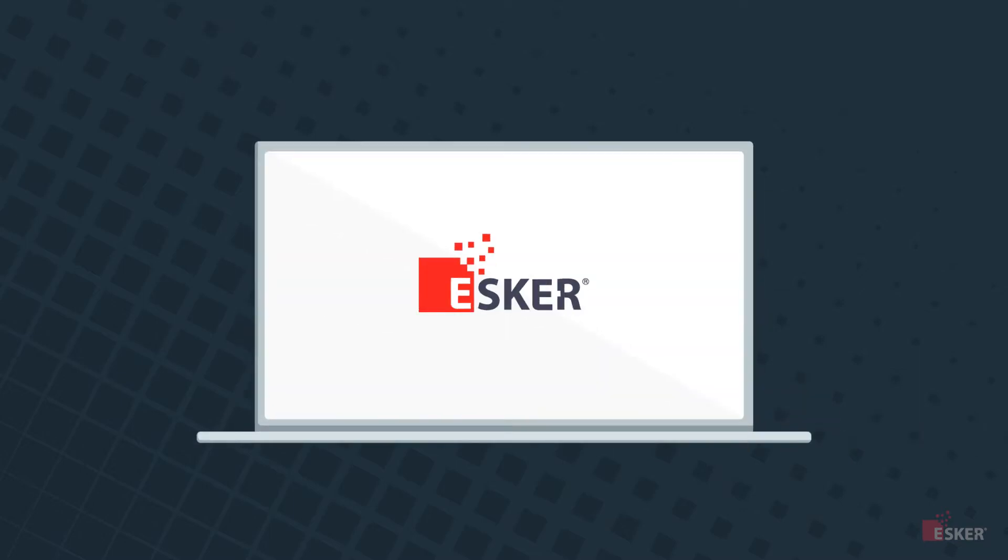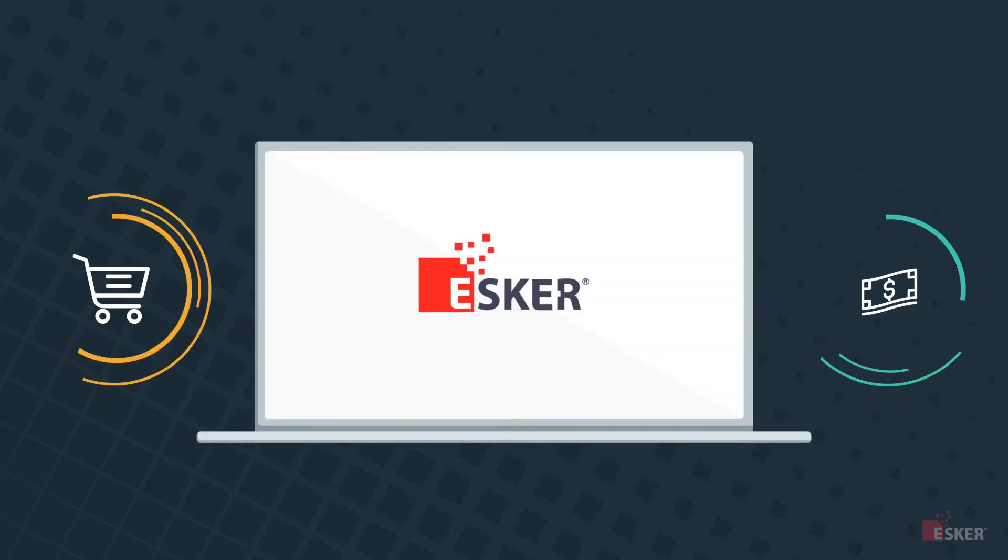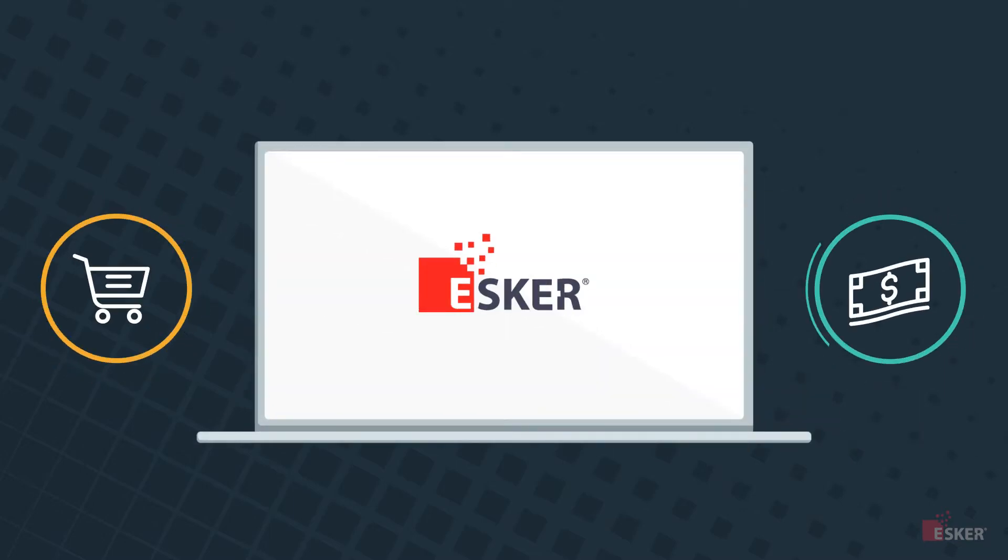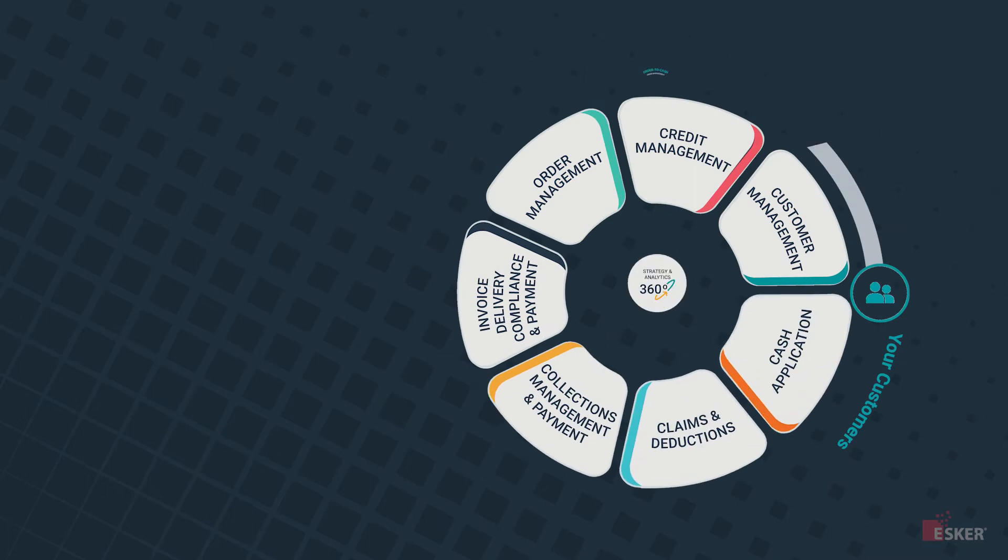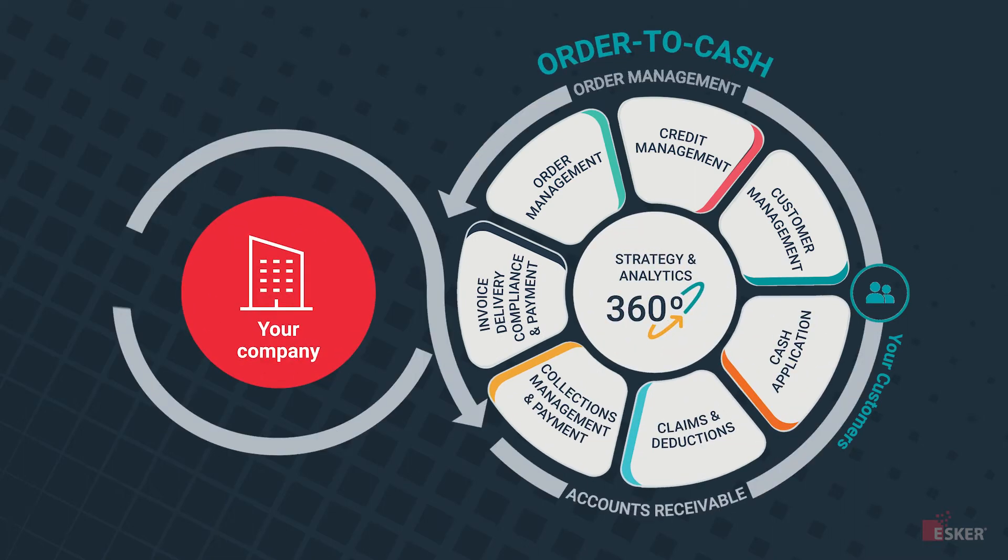Esker's automation platform spans the entire O2C cycle, uniting the order and cash sides of your business in one easy-to-use interface, all while empowering the very people who make it possible.